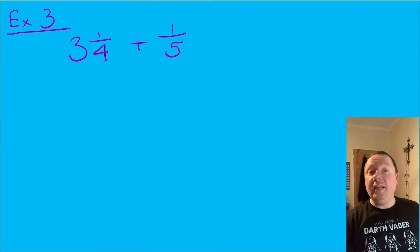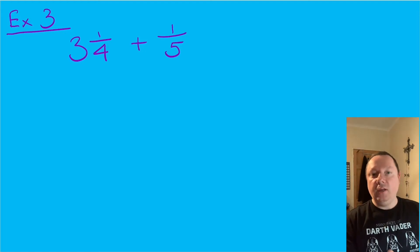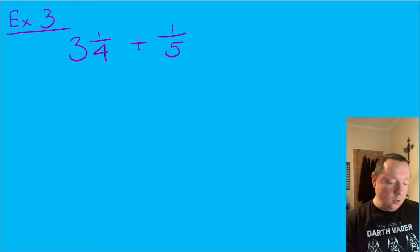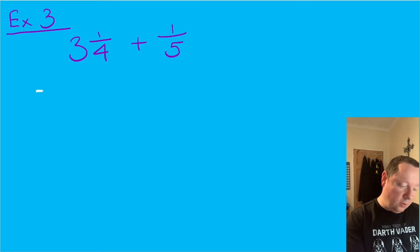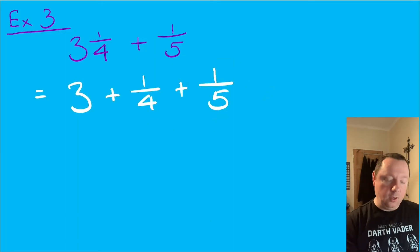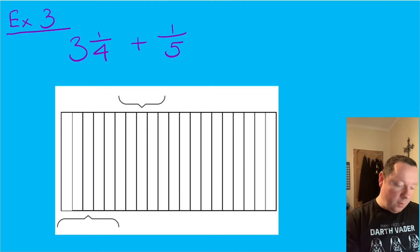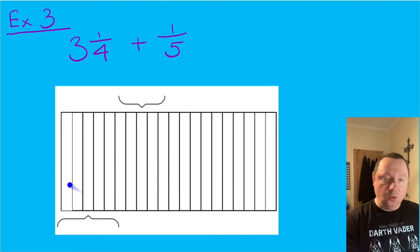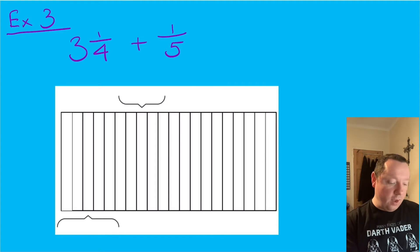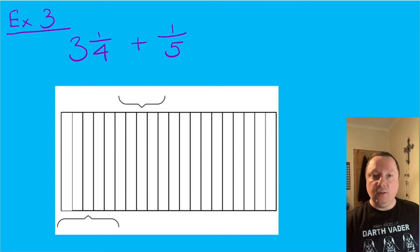Example three: three and a quarter plus a fifth. Now three and a quarter — three is a whole number, so I've got three wholes plus a quarter plus a fifth. I can write this as three plus a quarter plus a fifth, so the only part I need to worry about is doing the quarter plus a fifth and then just adding three on at the end. I can model the quarter plus a fifth with a bar as normal.